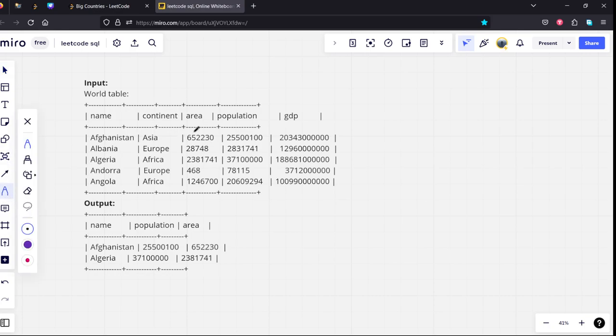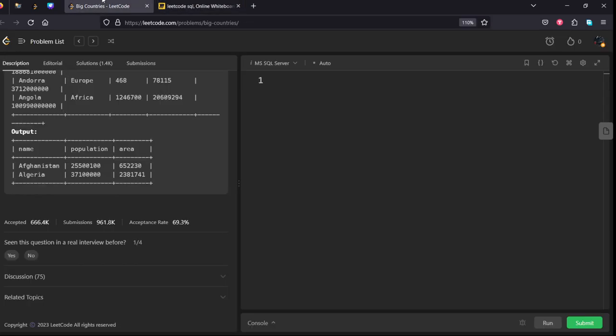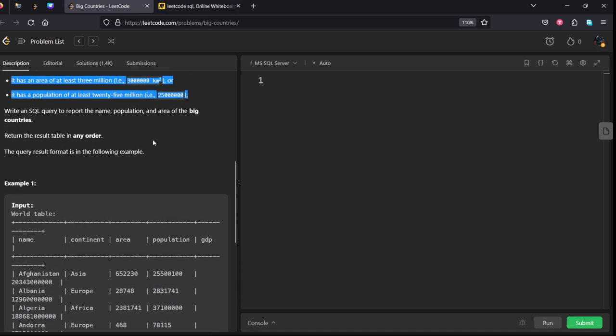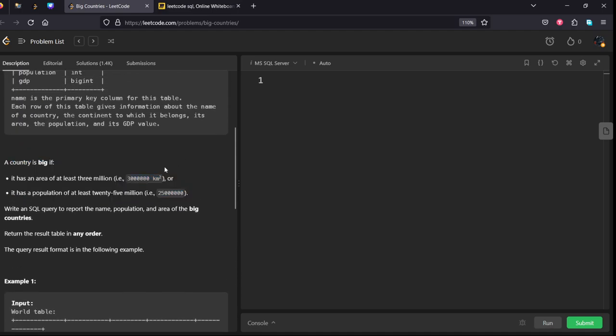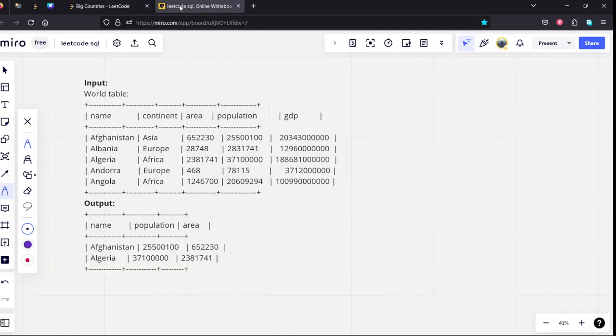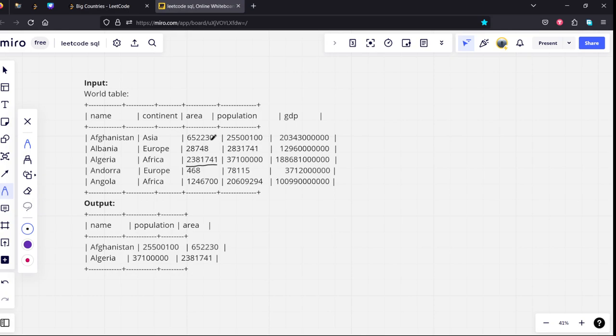If you see from the table, they have asked for area which is having at least, if you can see, 3 lakh kilometers. Here you can see Algeria is having, I think only Algeria is having 3 lakh. Yeah, Afghanistan is also having.